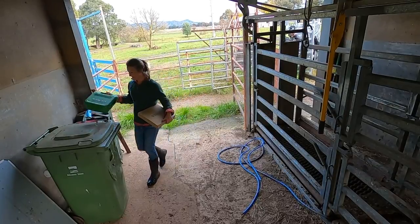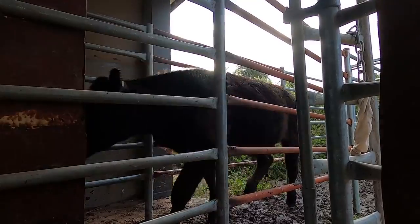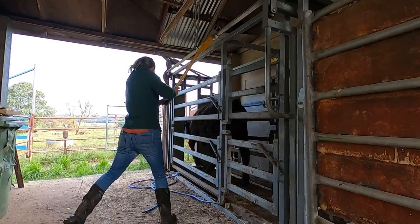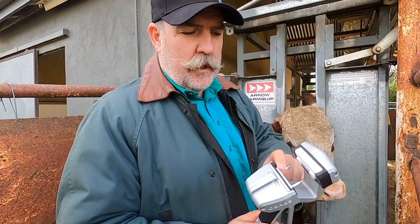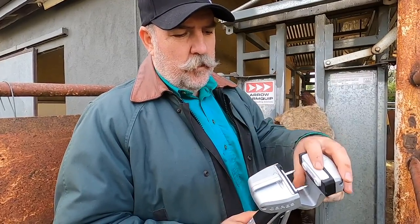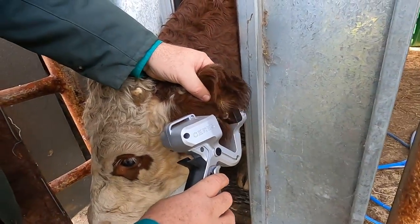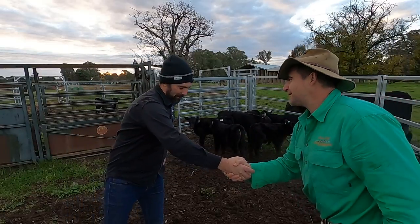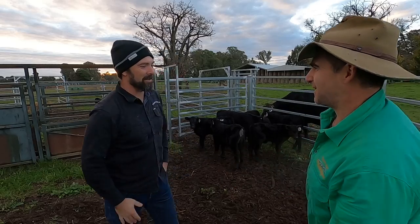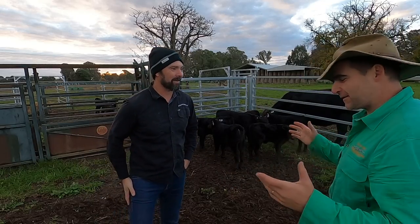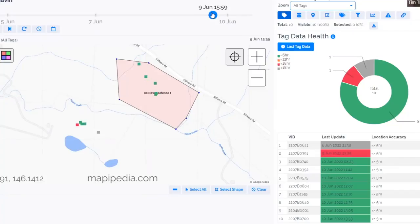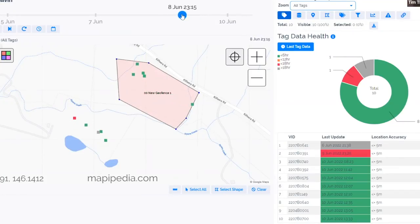We're going to meet Joe, a beef producer, who's using these tags for the first time. We're going to meet David, who's the CEO of the company that made the tags, and we're going to meet Chris, the processor, who's going to add value to the food supply chain, all using these unique tags.